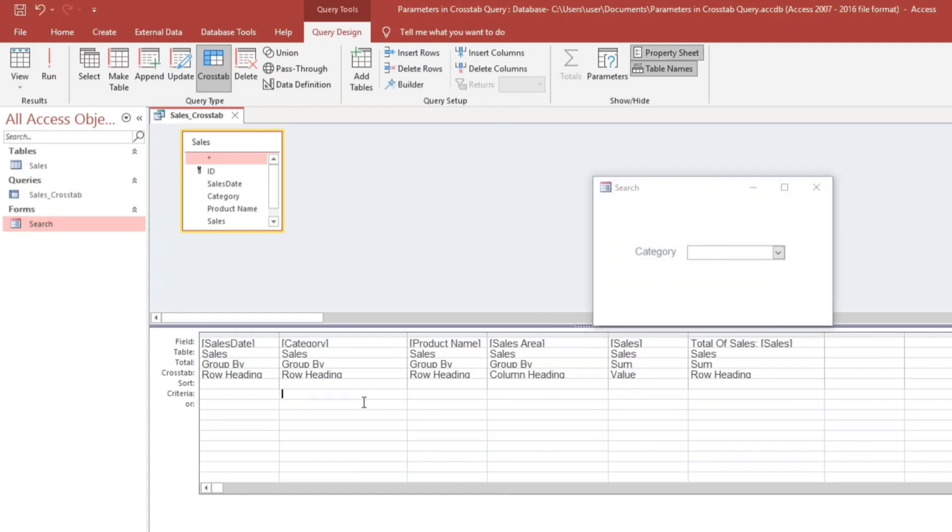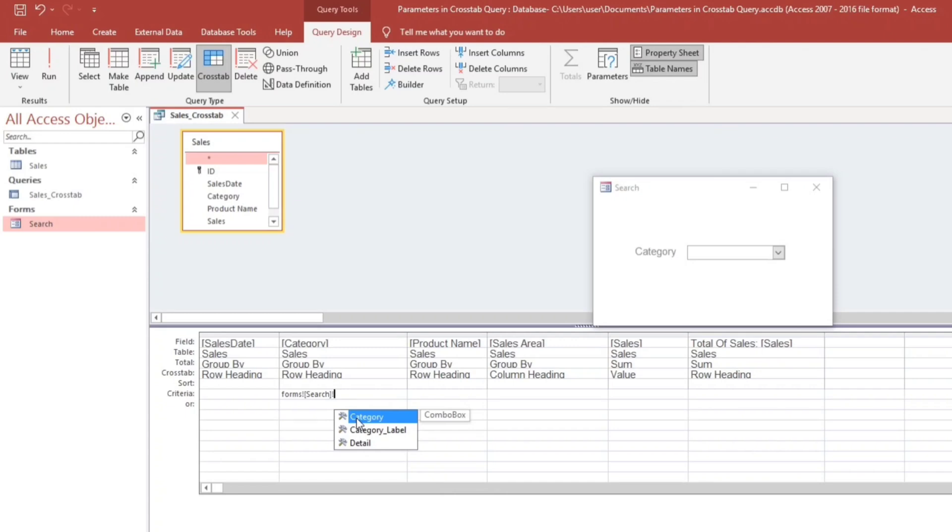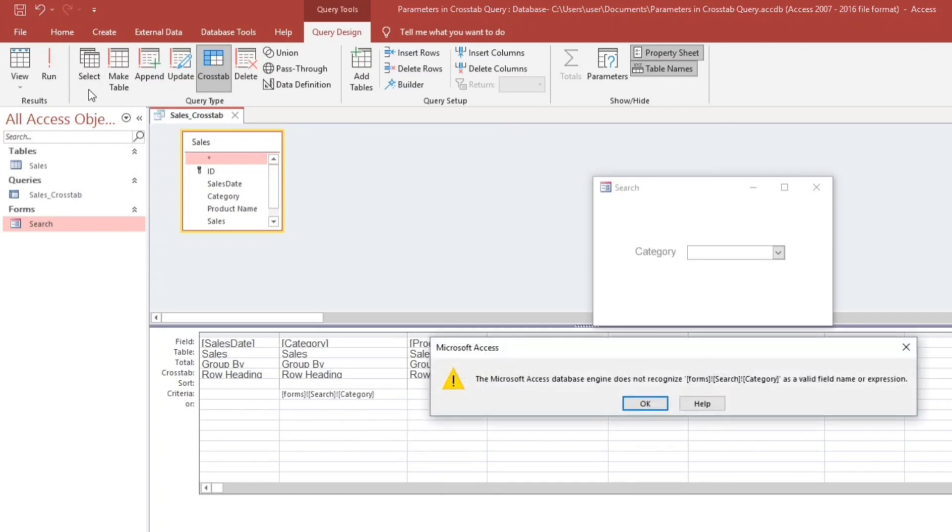Forms, then search because this one is the name of the form. Double click this, then exclamation, and then category. So we will run. Again, the Microsoft Access database engine does not recognize. So the same criteria.